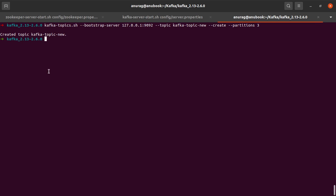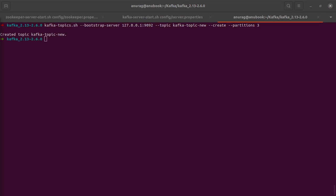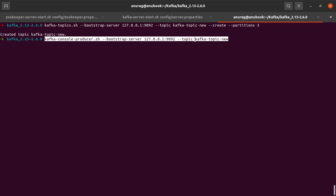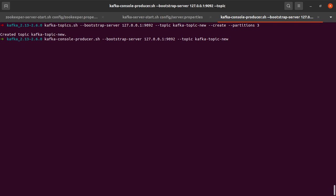The next thing I'd like to do is simply start a console producer which writes some messages into kafka-topic-new. I hit enter, and now this is asking us for input. Let me input a few messages: msg1, msg2, msg3, msg4, and msg5. Let that be it for now.